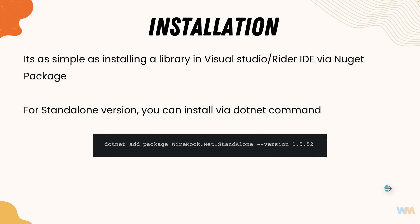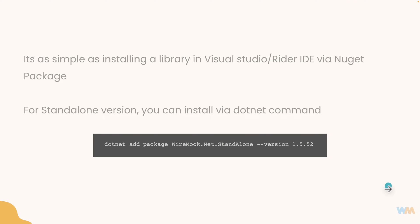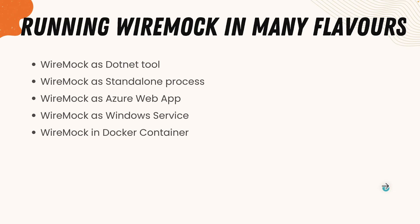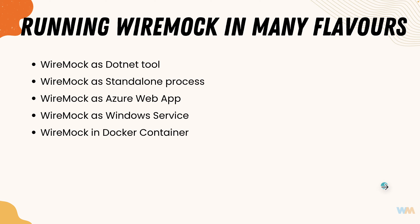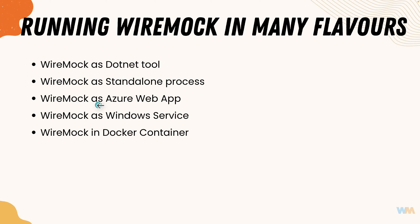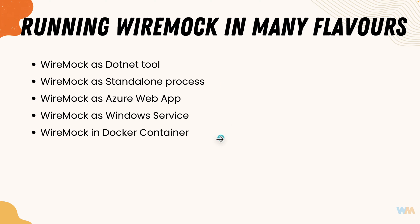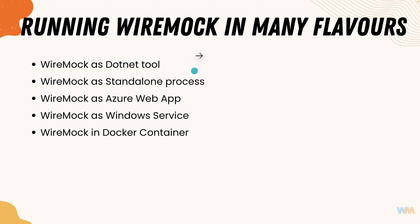And once again to stress even further with the features of wiremock.net we can run wiremock.net in many flavors like as a .net tooling, as a standalone process, as an Azure web app, as a Windows service and also in a Docker container. So these things will make wiremock more accessible in any of these places so that we can mock the HTTP API that we are trying to and access them from any application from anywhere. So this is pretty awesome.